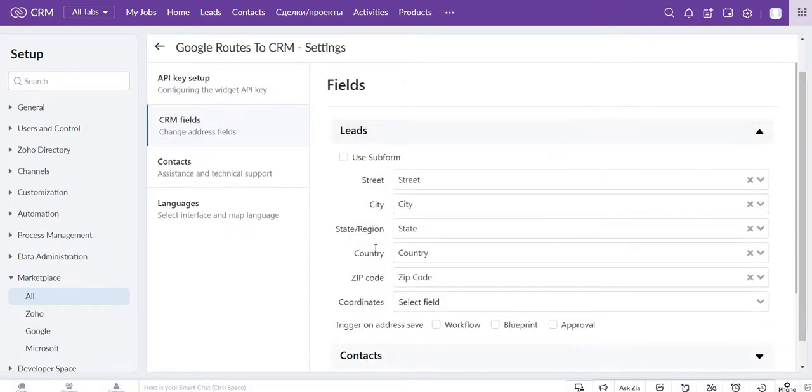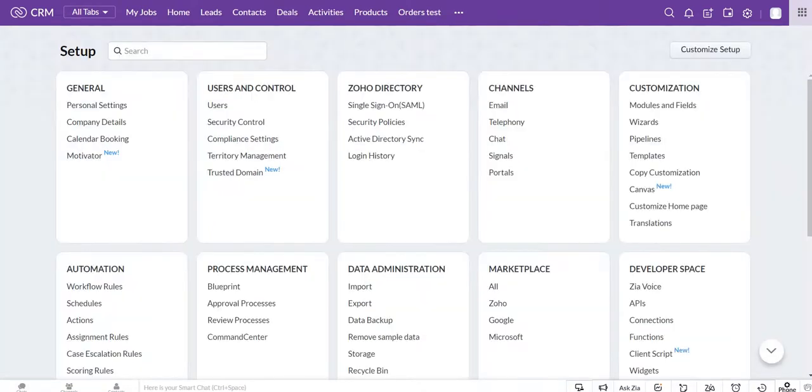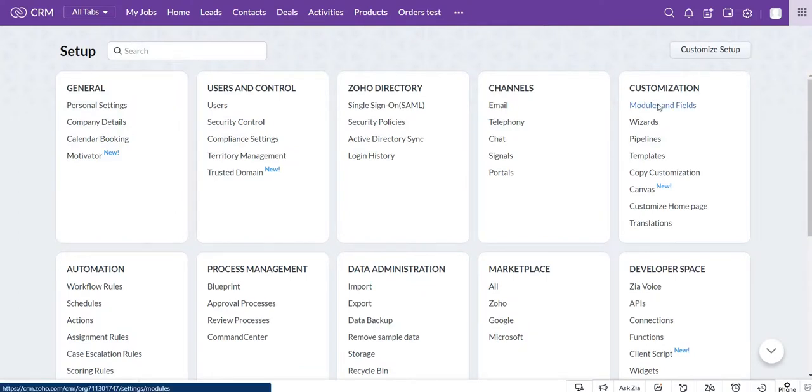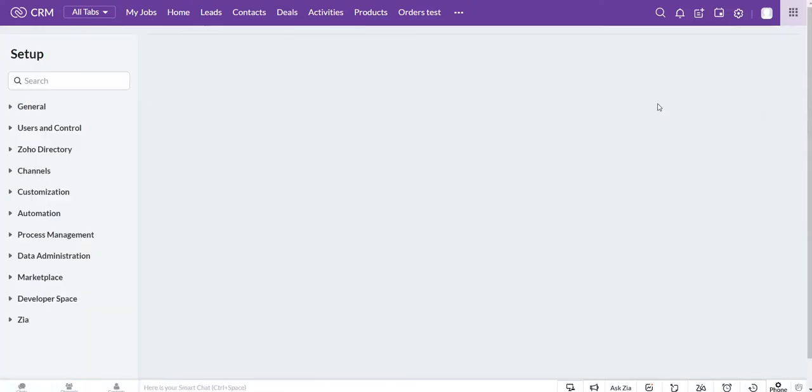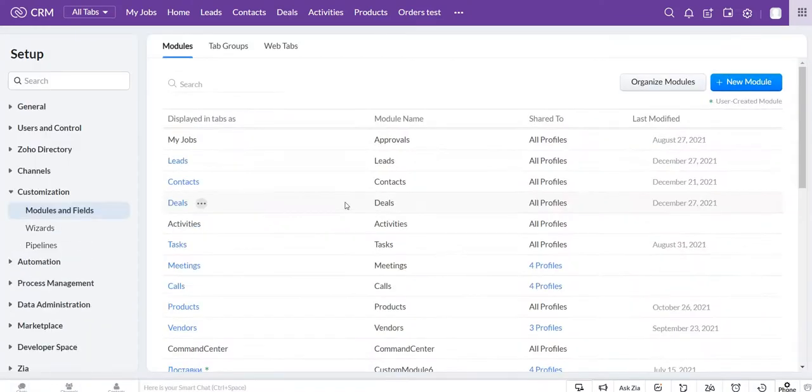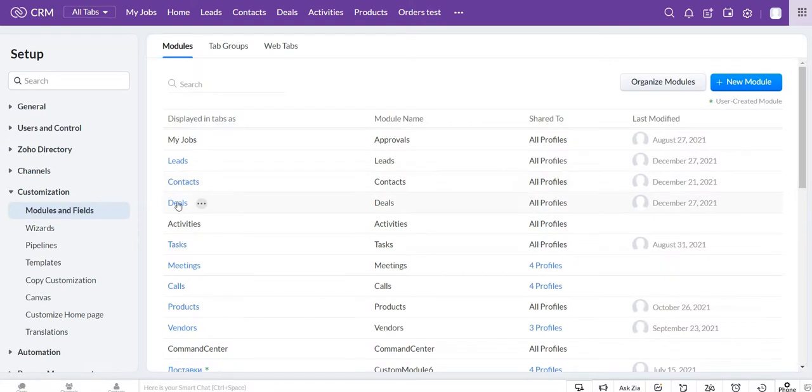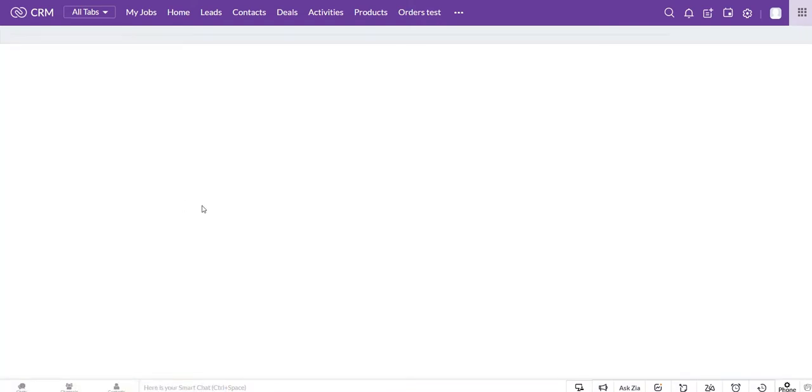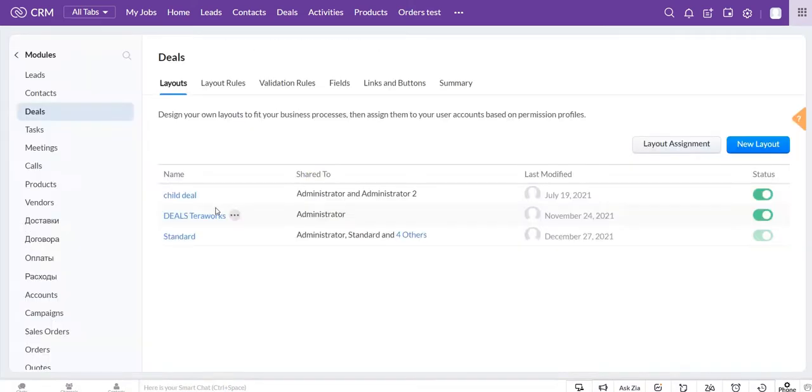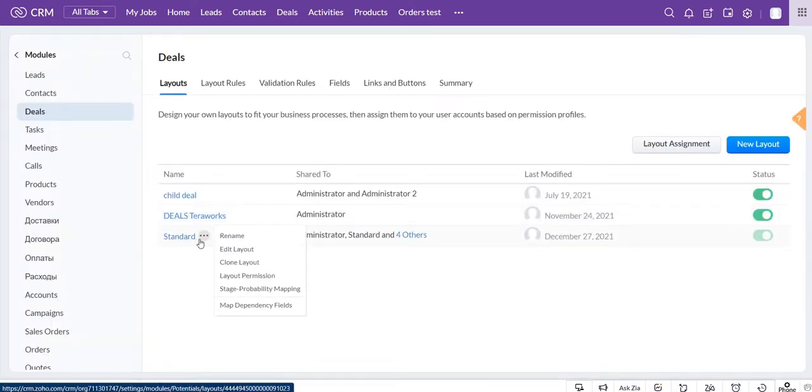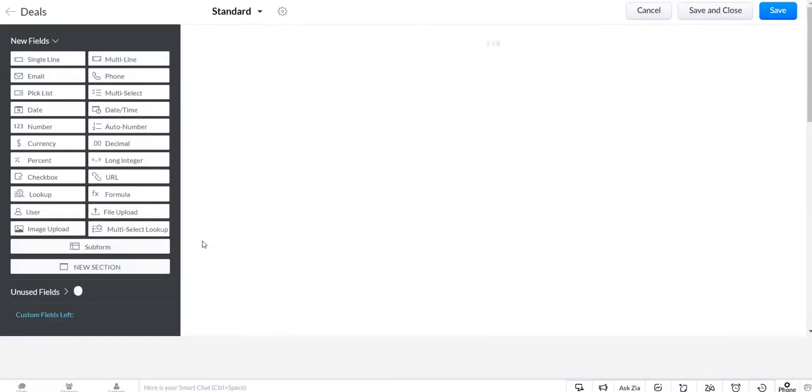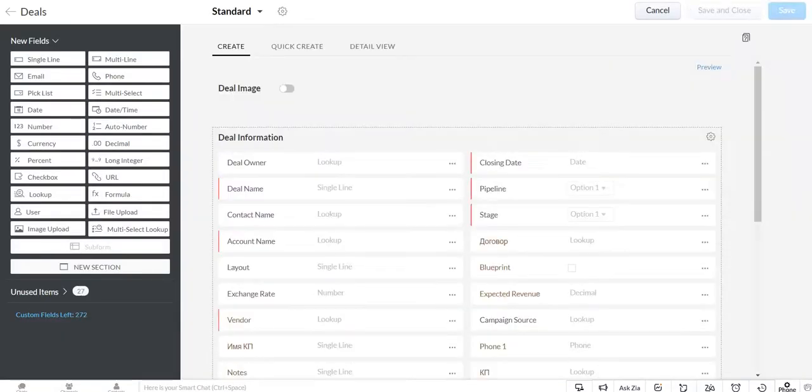The other important option is to build the route for your records. The first thing you need to do is go to settings, choose modules and fields, find the module that you need, deals for example, and choose a layout.